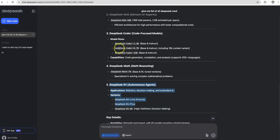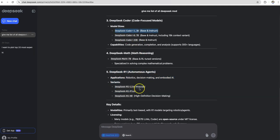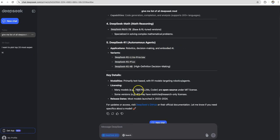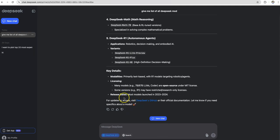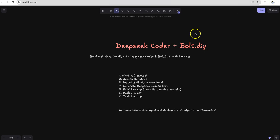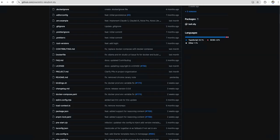R1 is something which is pretty famous right now, because of the kind of buzz it has created and the kind of use case it has. For this demo, we are using DeepSeek coder, which will be used to build different web applications as part of this demo. With that said, let's jump further. We understood what is DeepSeek. We accessed DeepSeek. Let's install bolt.diy.